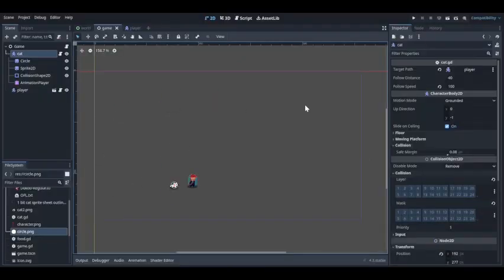Hello friends, welcome back to my YouTube channel. Today I'm going to show you how you can create your own cat or pet that follows your player as the player moves. There are multiple ways to do this because there are a lot of pathfinding algorithms, but I am going to do this very simply.